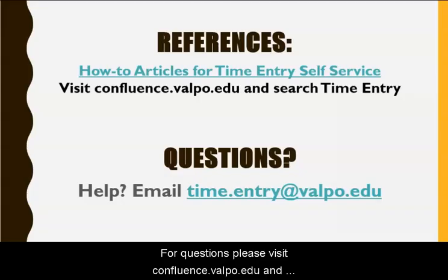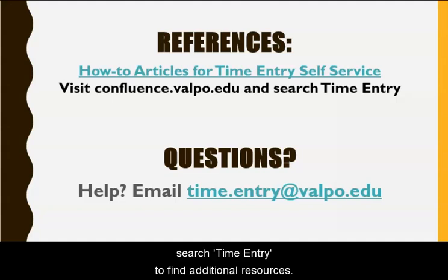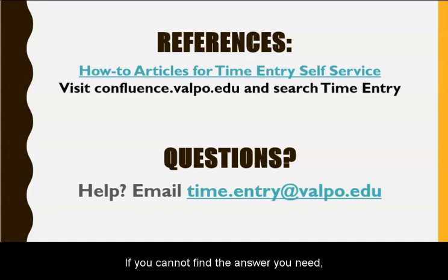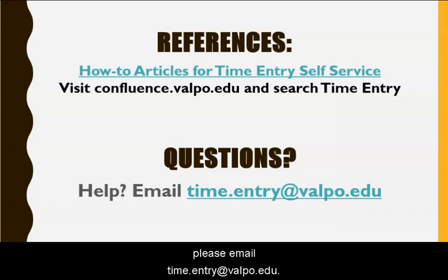For questions please visit confluence.valpo.edu and search time entry to find additional resources. If you cannot find the answer you need, please email time.entry@valpo.edu.